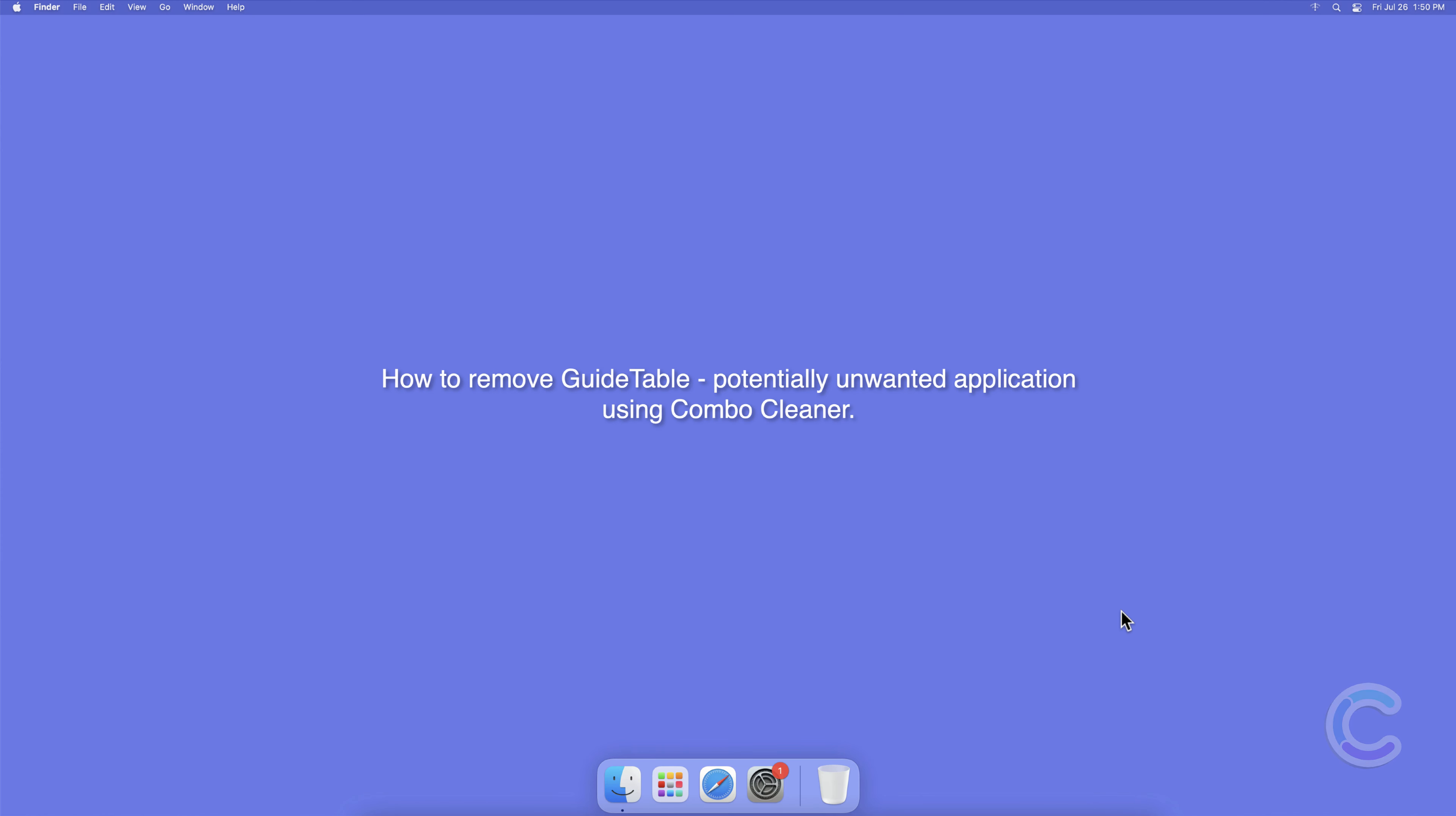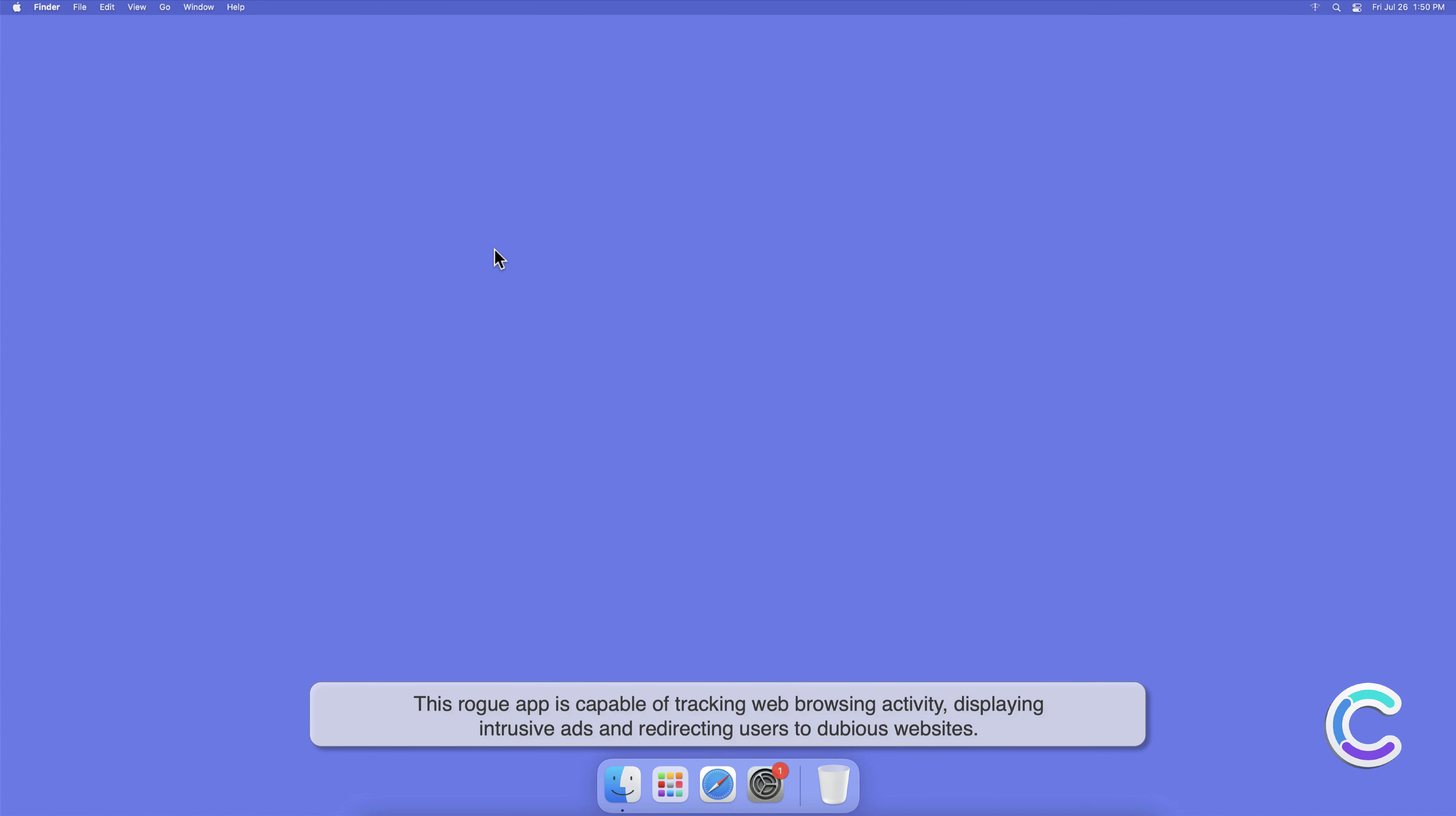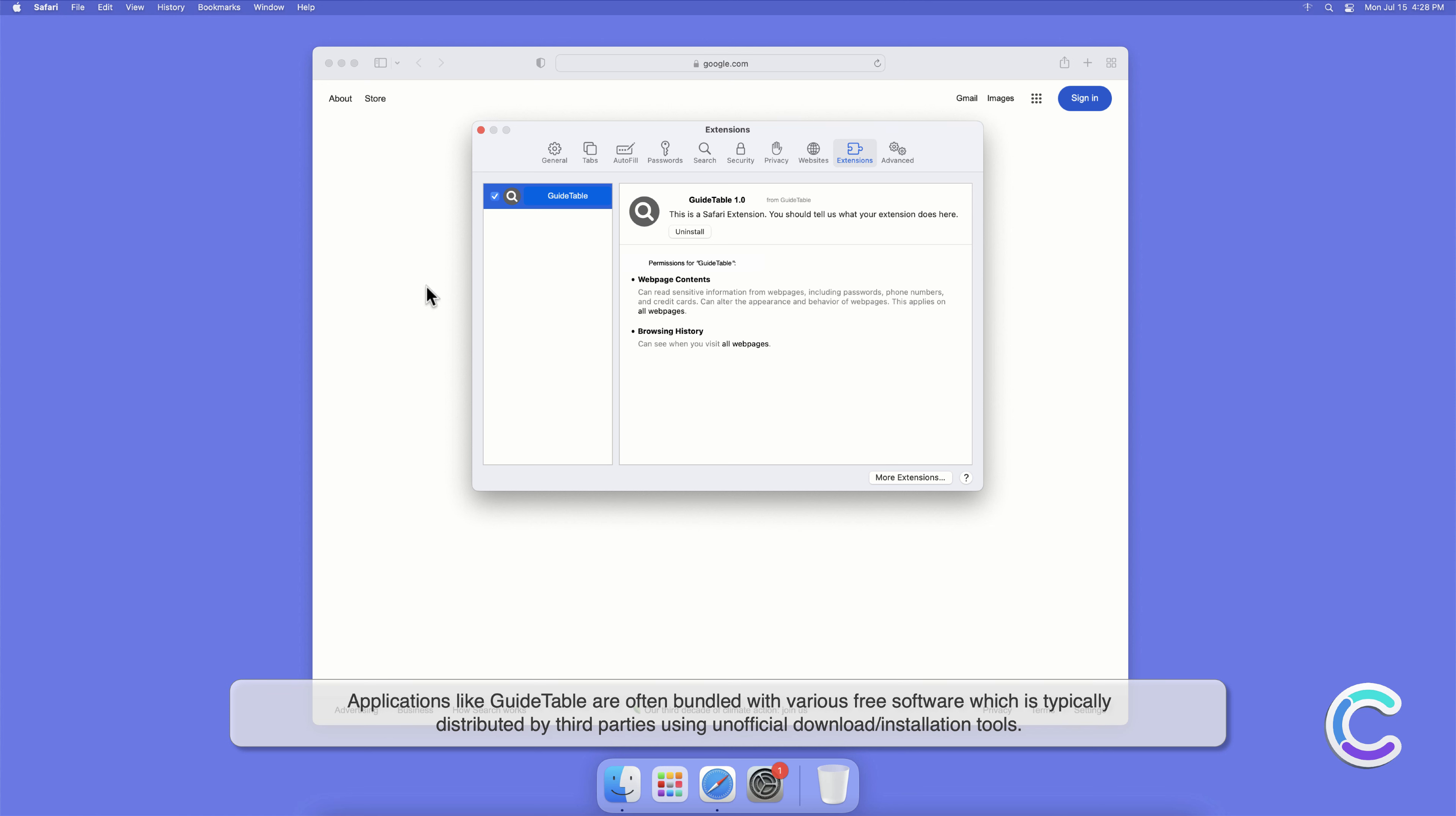In this video we will show you how to remove GuideTable potentially unwanted application using Combo Cleaner. GuideTable is a potentially unwanted application that has traits of both adware and browser hijacker. This rogue app is capable of tracking web browsing activity, displaying intrusive ads, and redirecting users to dubious websites.